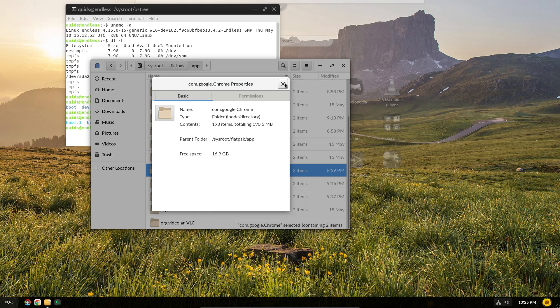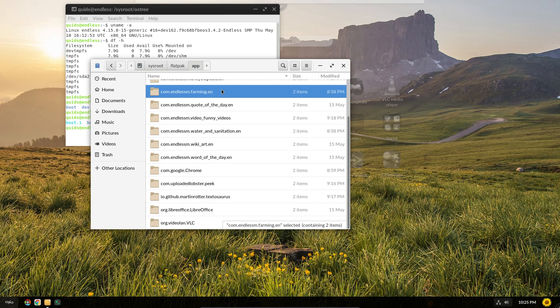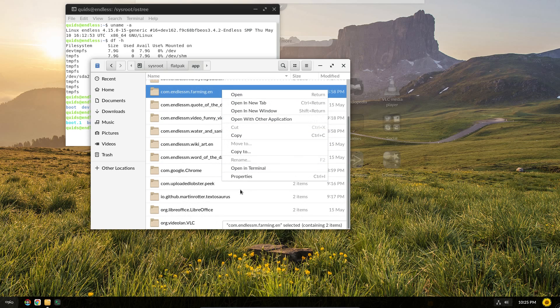They do end up a bit chunkier than they would normally as if they were packaged as deb files. But you do have all the dependencies in one package.